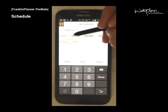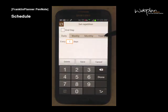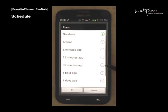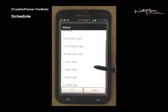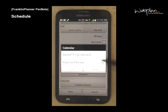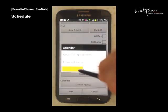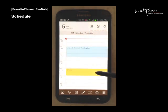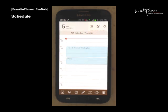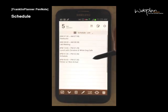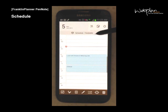Set a repeat as daily, weekly, monthly, or yearly, and set an alarm to go off at a certain time before the event starts. You can also sync this to your Google Calendar or your Franklin Planner calendar. You can change the time of an event by long tapping it and dragging it to the time you want. You can also change the view options of the schedule window by clicking the title bar to show list view or timetable view.